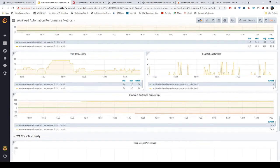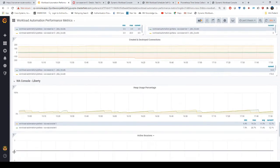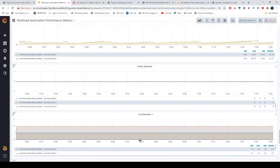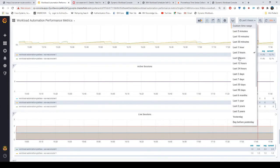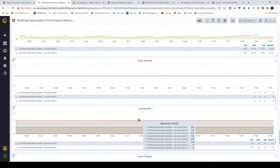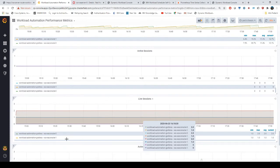Let's go to the workload console Liberty metrics. Here you can find the active sessions and live sessions. As you can see, in live sessions we have two. These metrics are provided by Liberty.